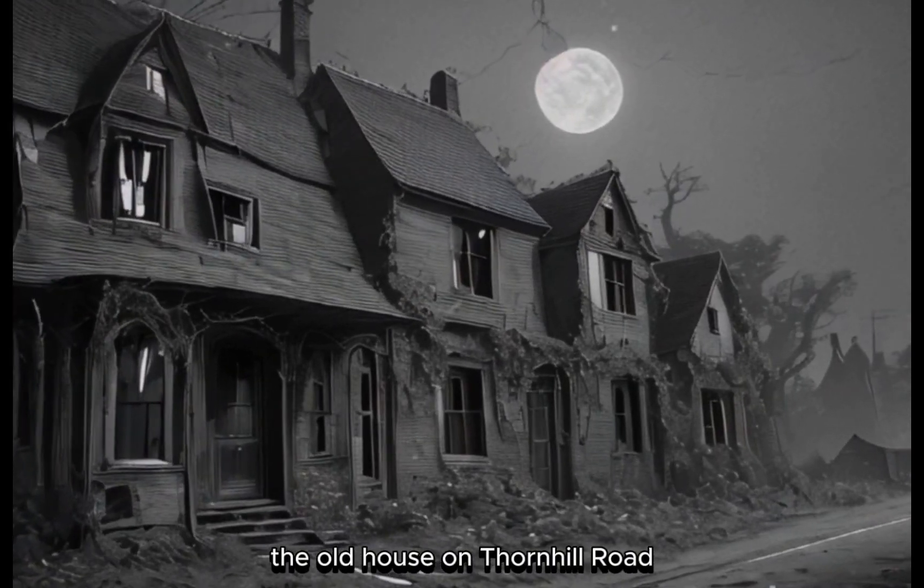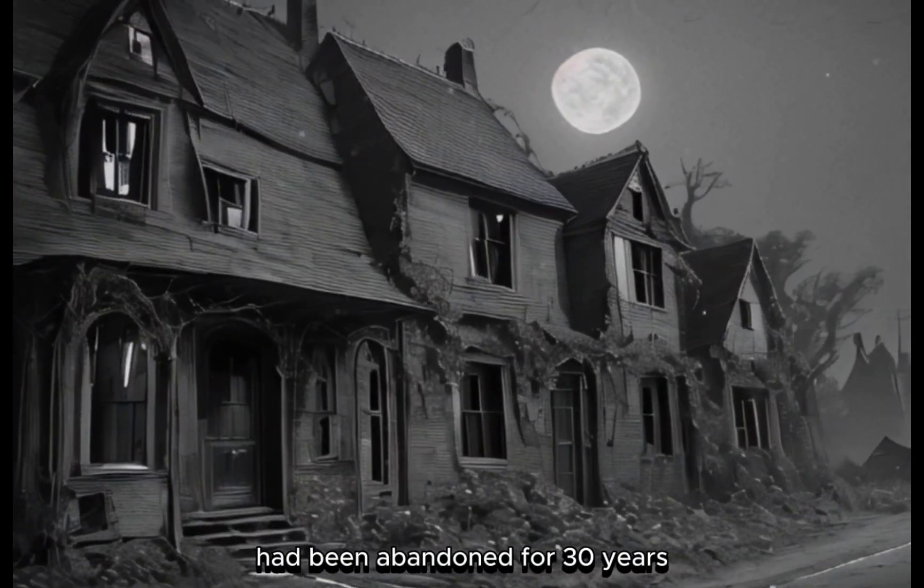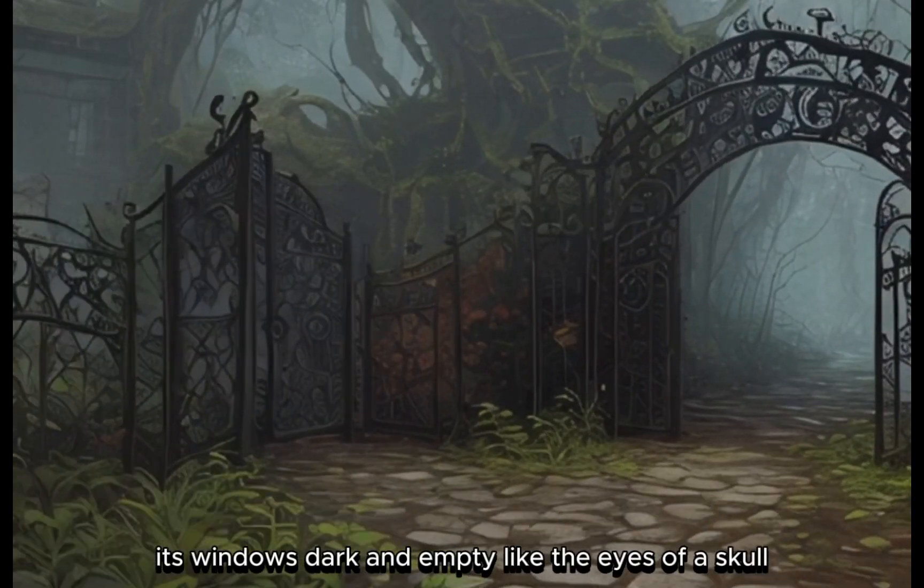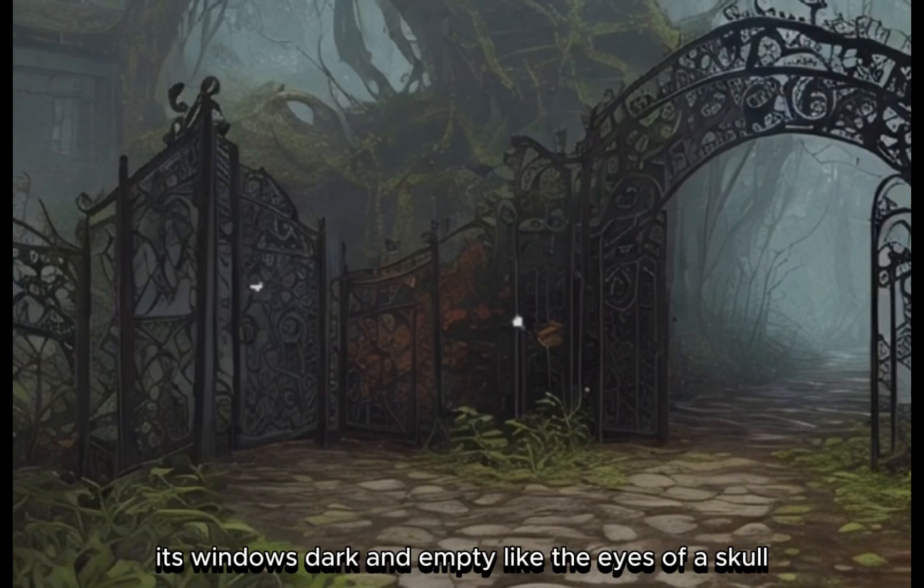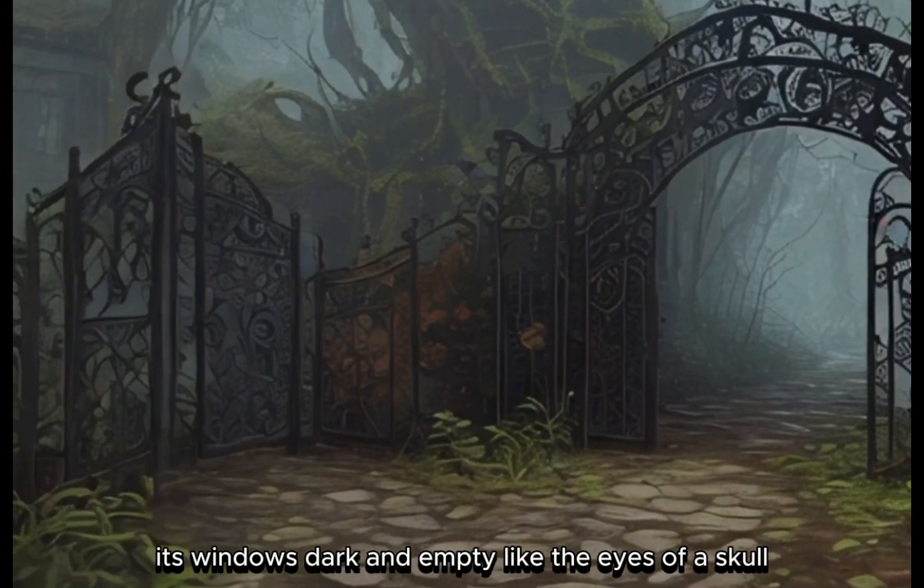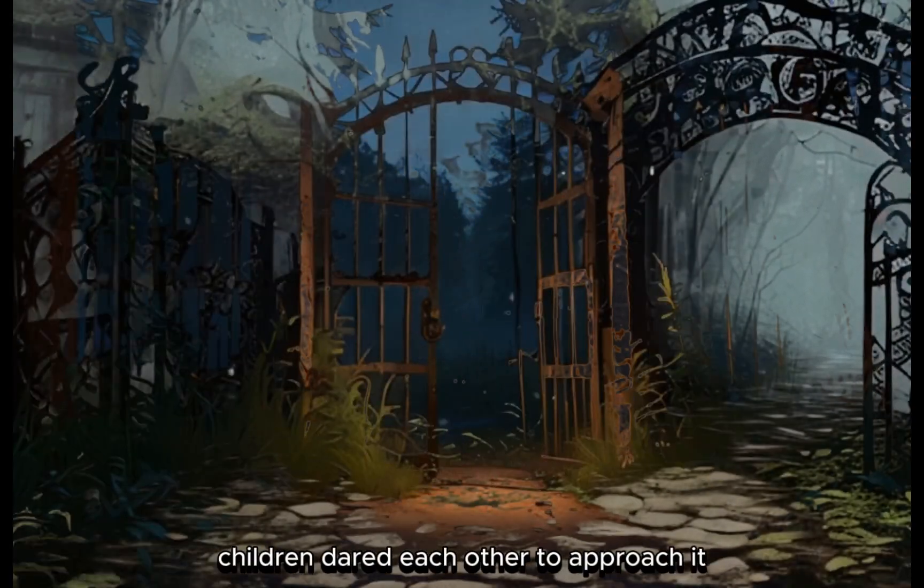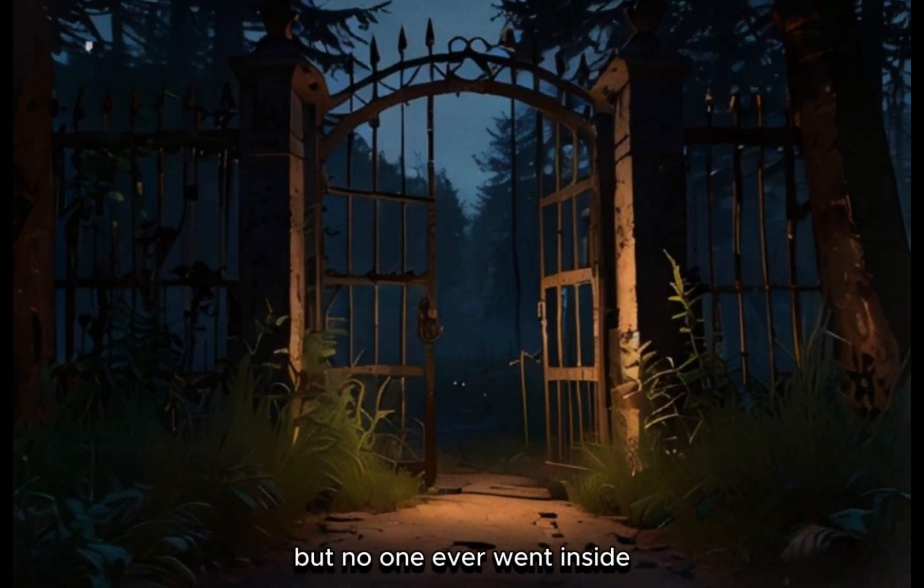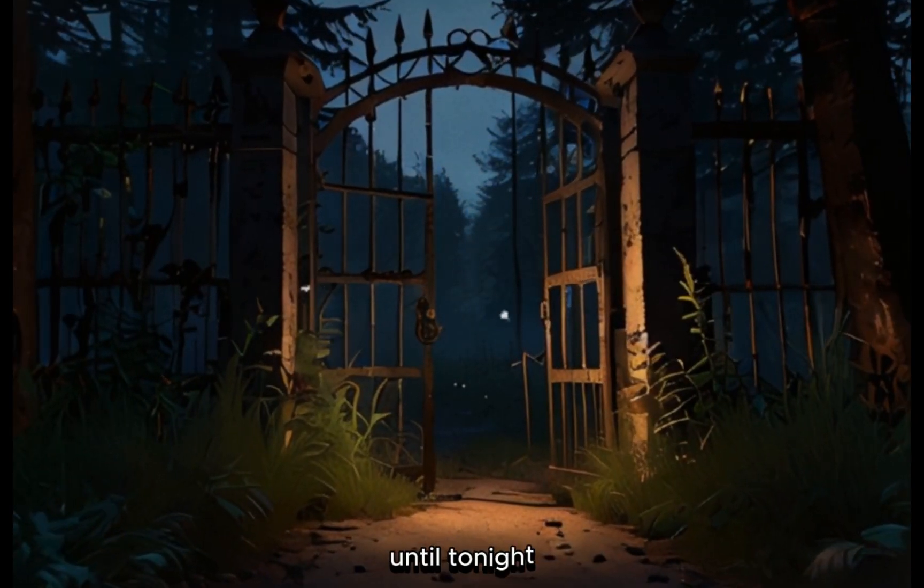The old house on Thornhill Road had been abandoned for 30 years. Its windows dark and empty, like the eyes of a skull. Children dared each other to approach it, but no one ever went inside, until tonight.